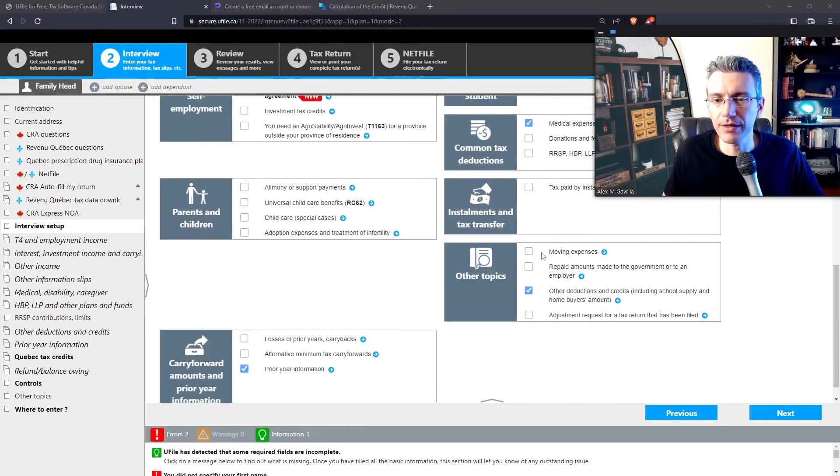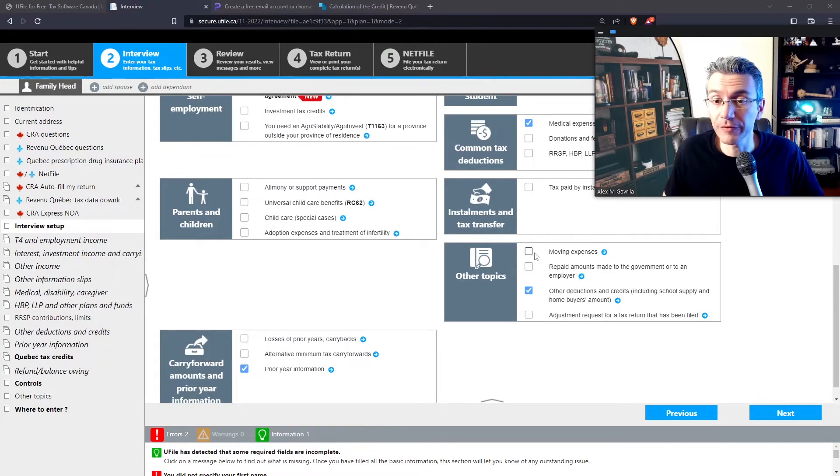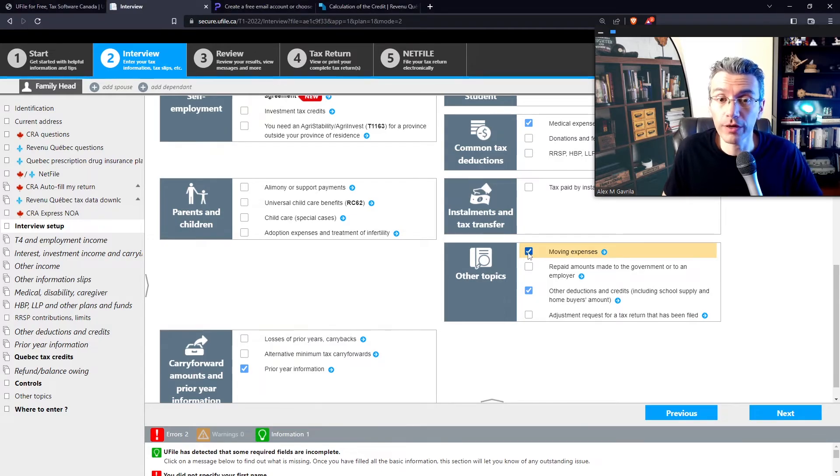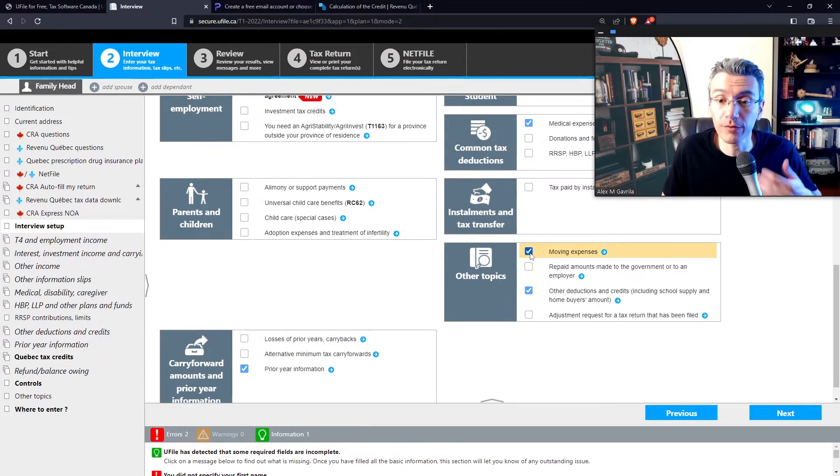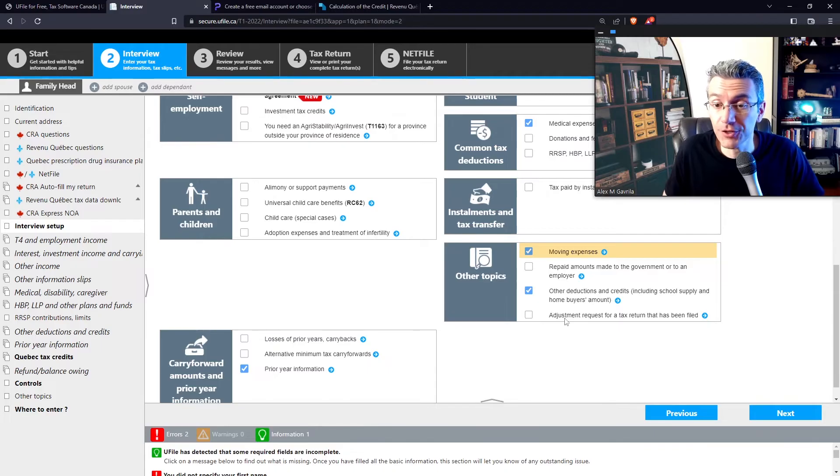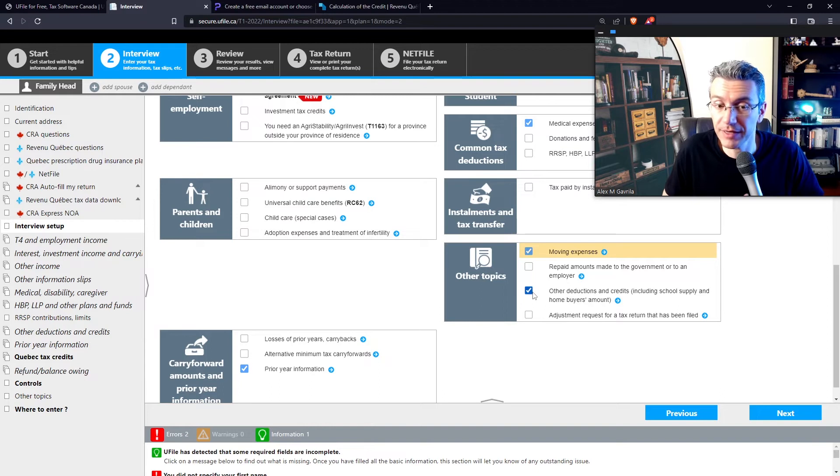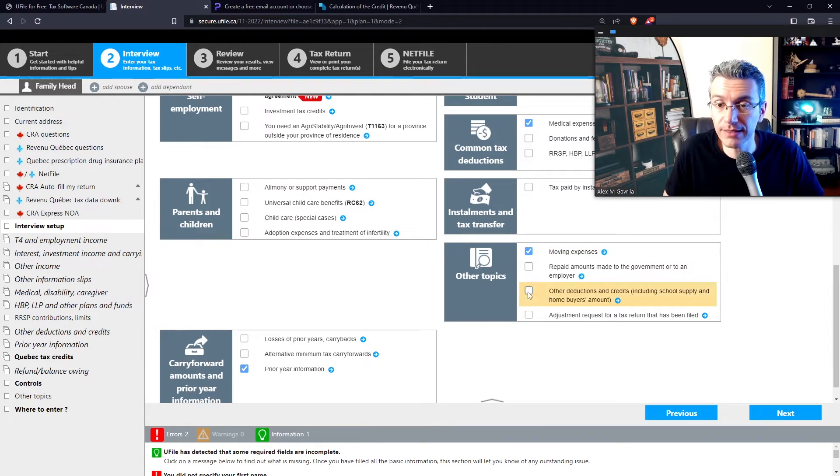Then over here, have you had any eligible moving expenses? Those would apply if you've moved at least 40 kilometers or more closer to your place of work or full-time study. Did you have additional deductions and credits, such as school supply credit or homebuyer's amount? So again, depending on whatever your situation is, select that or not. Oh, another thing actually, I forgot to mention before. Obviously if you're a student, make sure to select your tuition education textbooks loan.